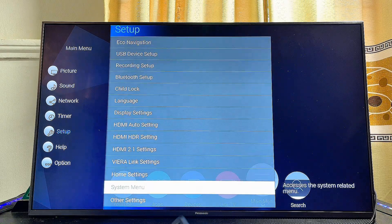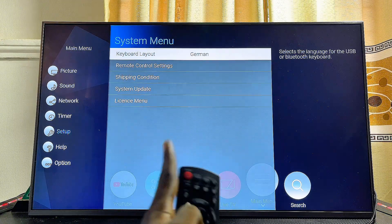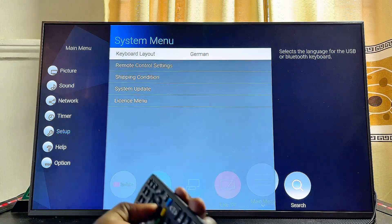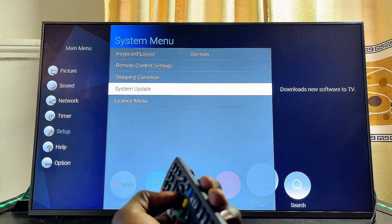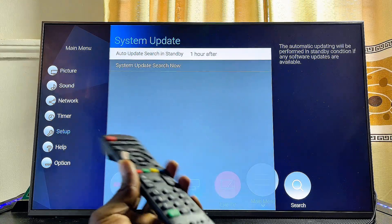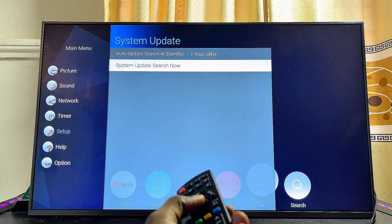Go ahead and select System menu. From here you're going to see the System Update option, so scroll down and select System Updates.